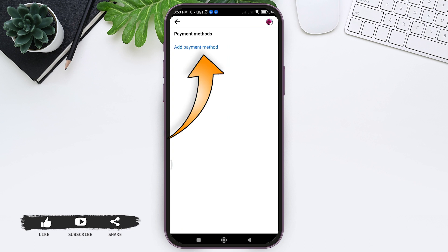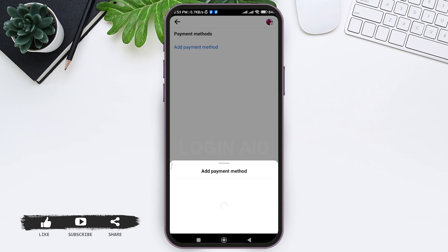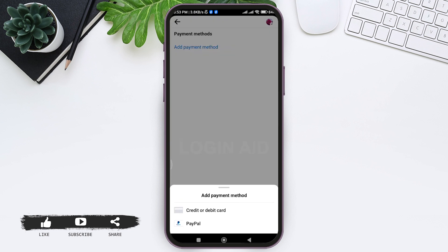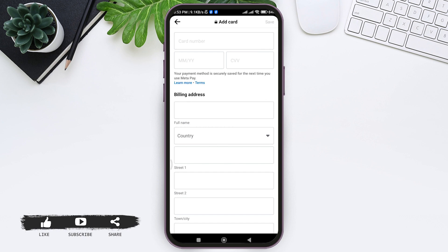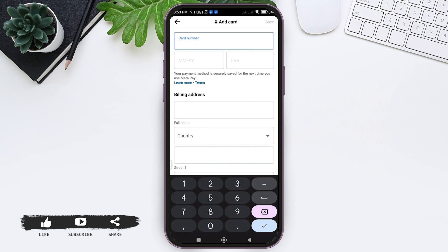Then tap on 'Add Payment Methods'. Here you can see two methods that you can add. Tap on 'Credit or Debit Card' at the top.